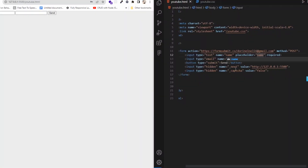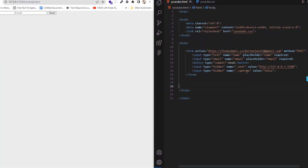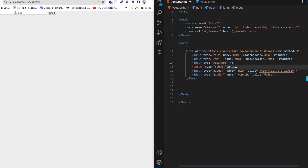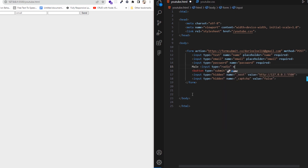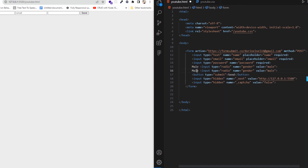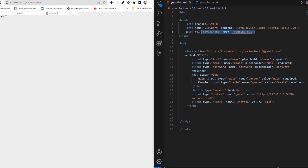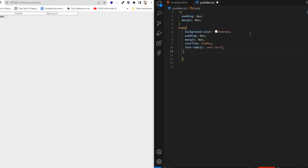Now we need to add some other input fields like password and username, and an input radio to let users choose their gender, like male or female. What is more important is to not forget to add the name attribute, and also the required attribute. Now it's time to add styling, but first make sure you've linked the CSS.